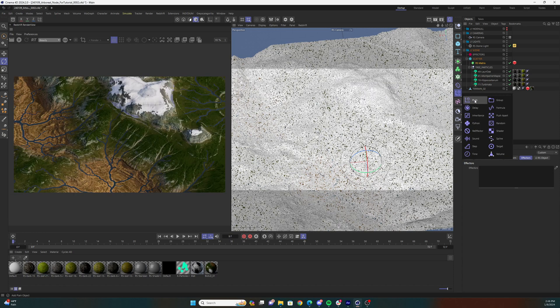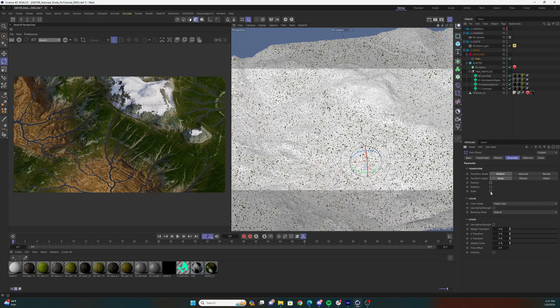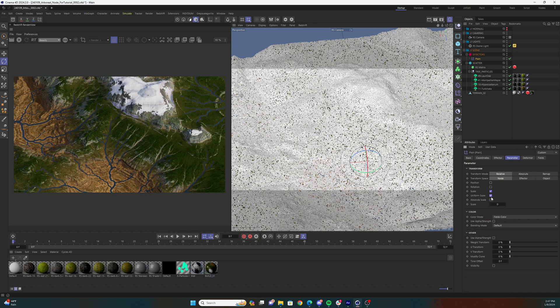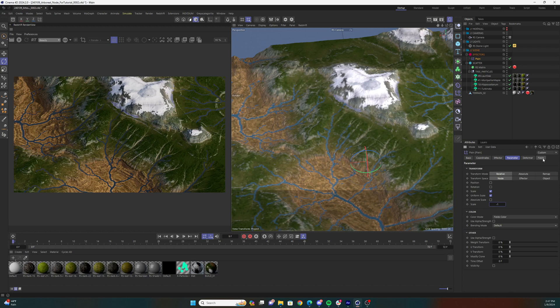Now let's add a plane effector to the matrix scatter. You can turn off the position parameter of the plane effector and turn on the scale parameter. Select the uniform scale checkbox. Change the scale parameter to negative one. This should remove all the cubes from your viewport for now.